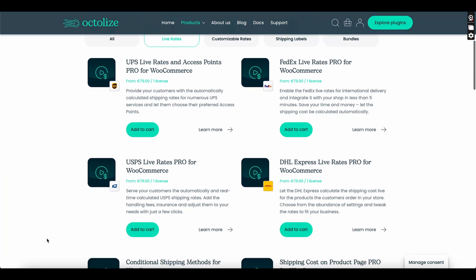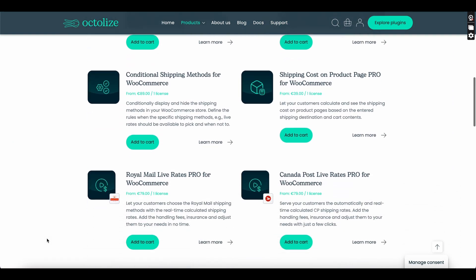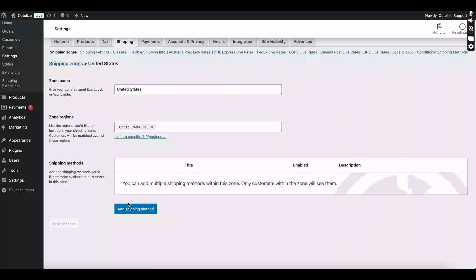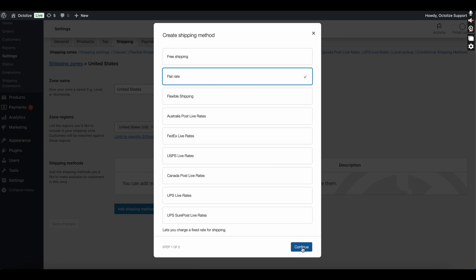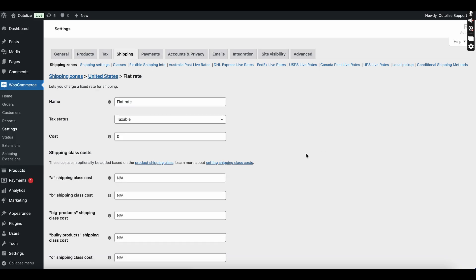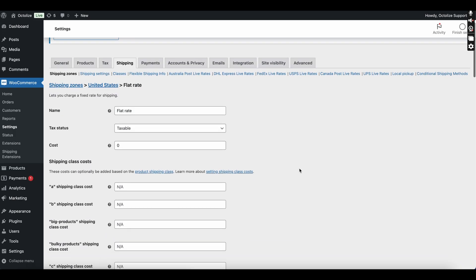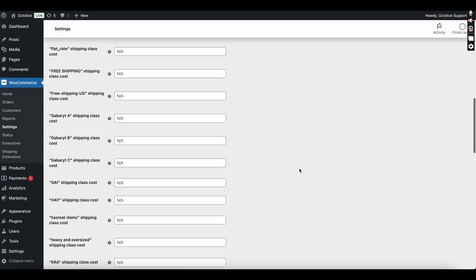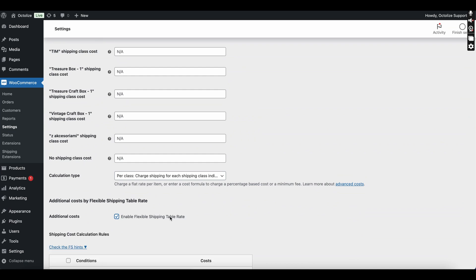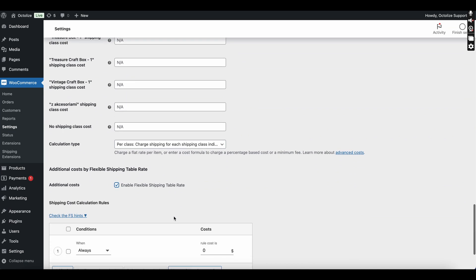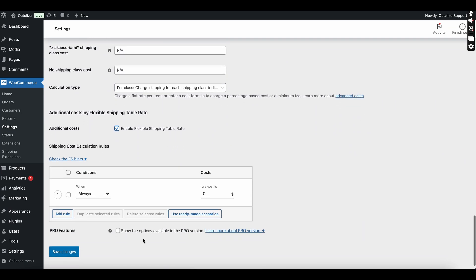The integration works seamlessly with our Live Rates plugins. But what's even more exciting is that Flexible Shipping now also works with other shipping methods, such as flat-rate shipping methods and third-party shipping methods available in WooCommerce. This flexibility ensures that no matter what shipping solutions you currently use, you can take advantage of our new feature.